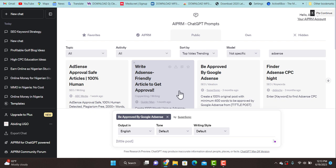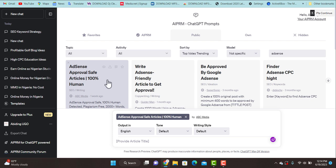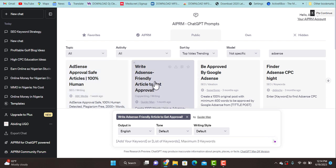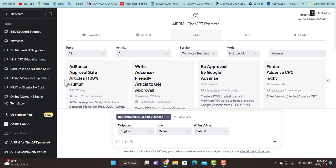One secret I want to share: if you want to get Google AdSense approval, don't use get-rich-quick content, and avoid writing on the health niche — it's going to frustrate you. Look for a good niche like tech, cooking, food, or pets — these types of content are more likely to get AdSense approval. Another important tip: if you are using AI-generated content with these prompts, don't apply for your country's Google AdSense. If you're in Nigeria, apply for a USA or UK Google AdSense account instead.